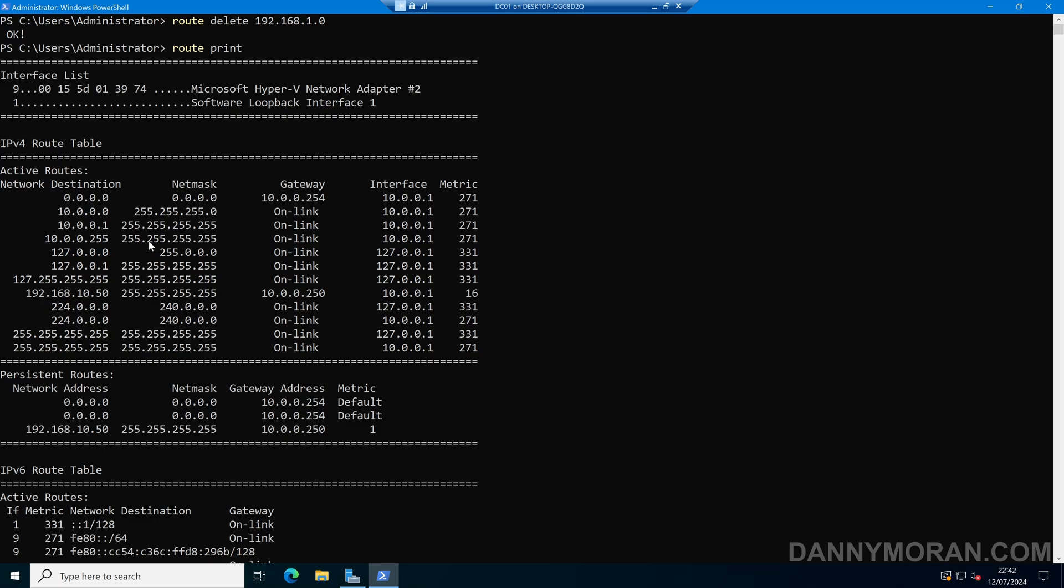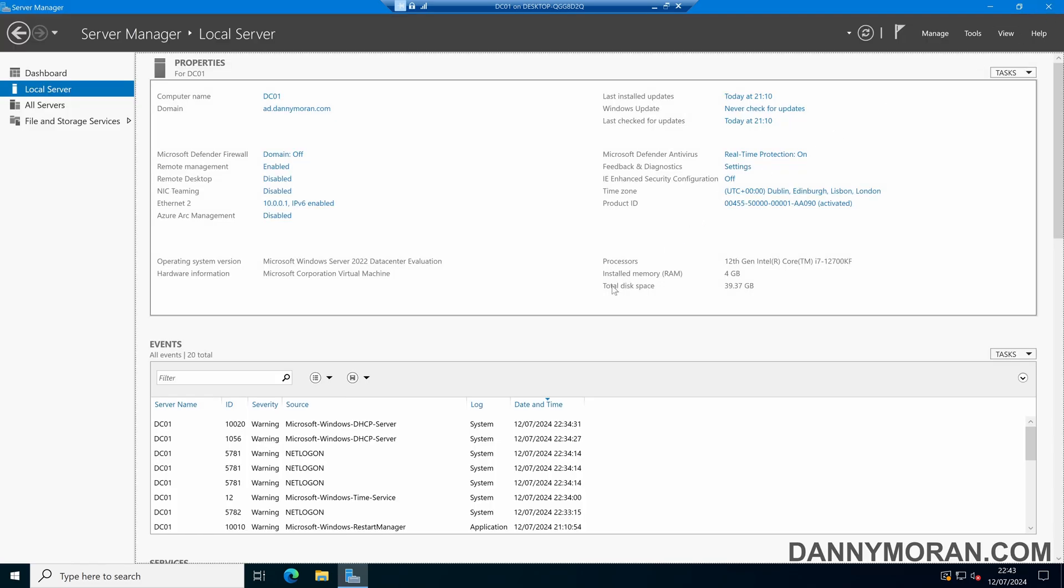and traffic will now route back over the standard active routes. So that's how to set up and delete static routes on a Windows server.